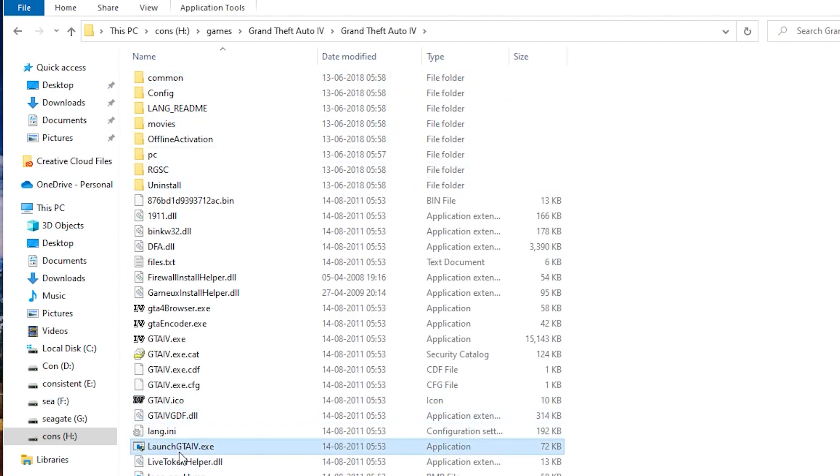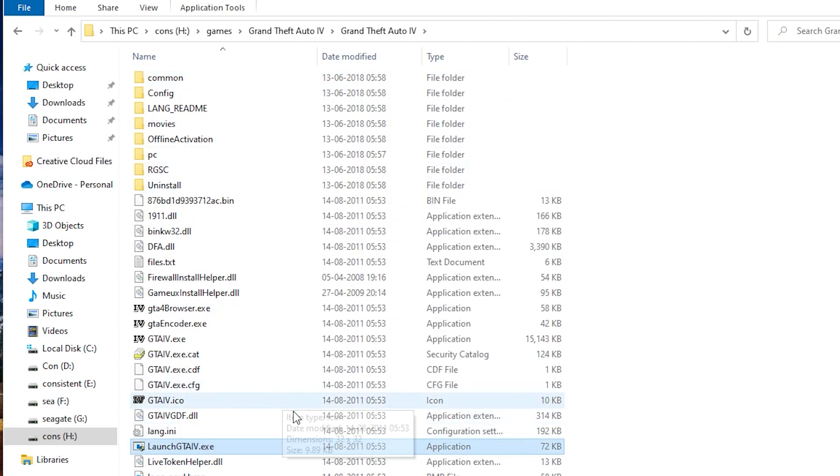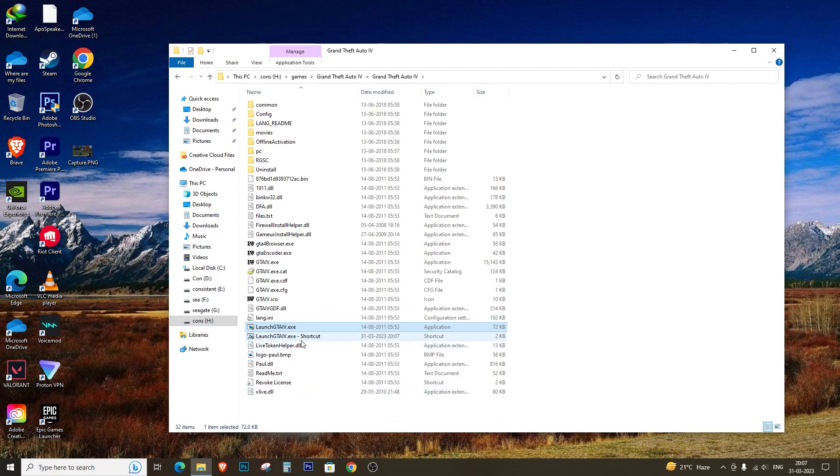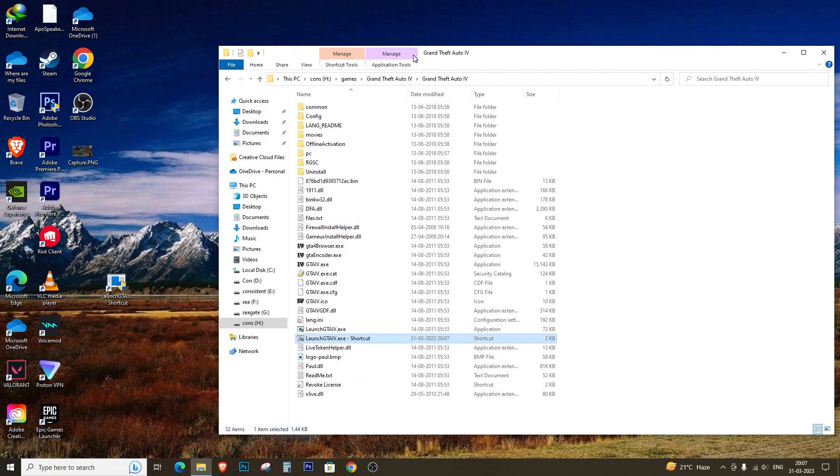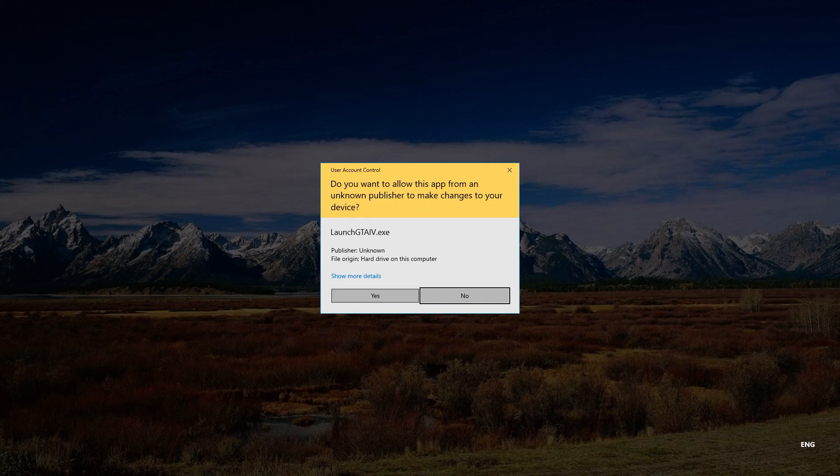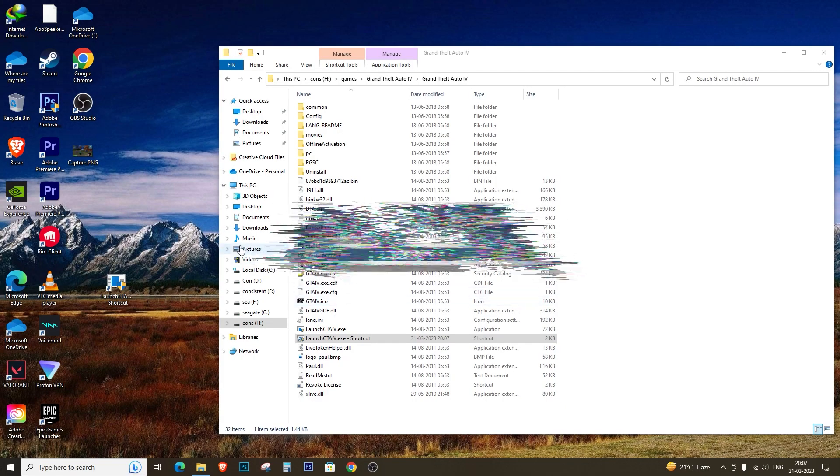Now that the installation is complete, let's create a shortcut for launching the game. Move the shortcut to your desktop for easy access, but before you run the game, there's one more thing you need to do.